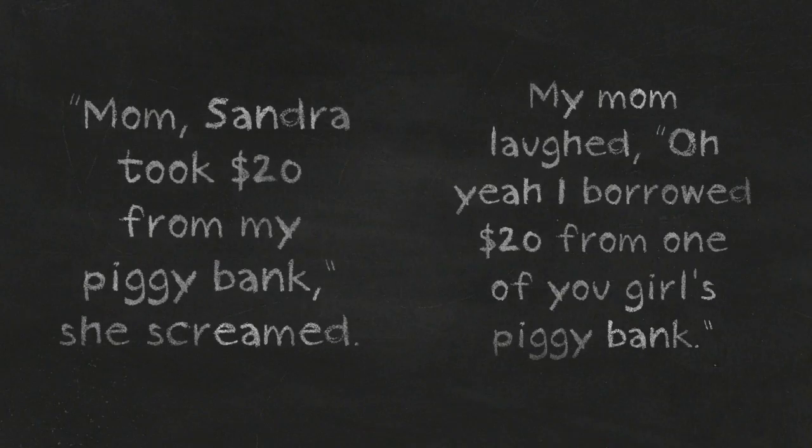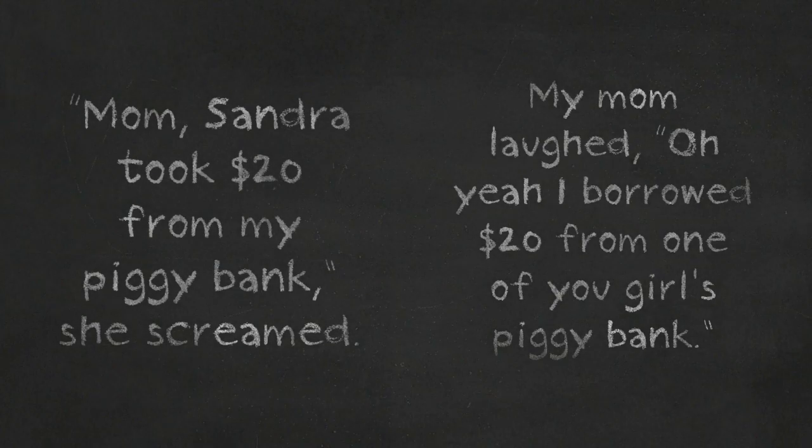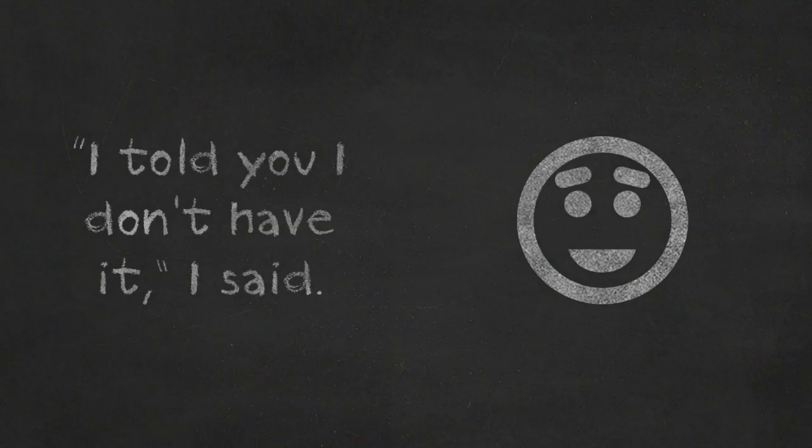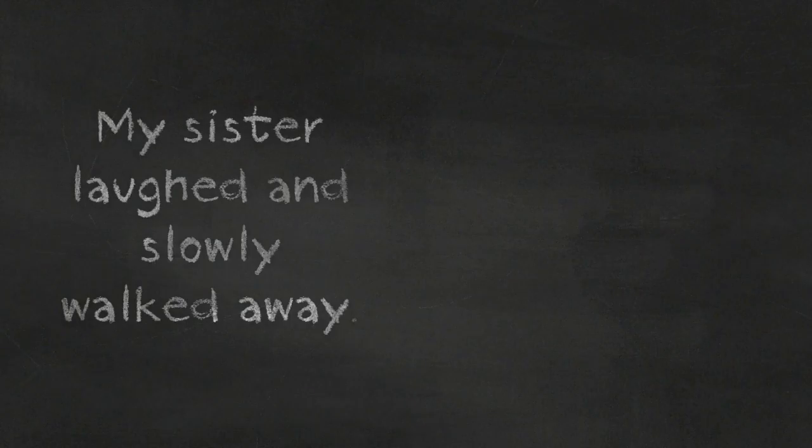I borrowed $20 from one of you girls' piggy bank. I told you I don't have it!